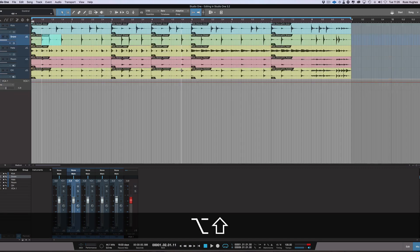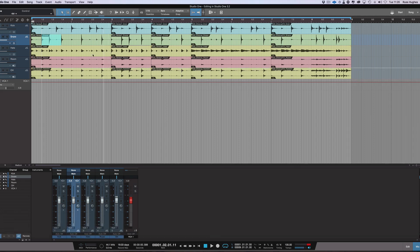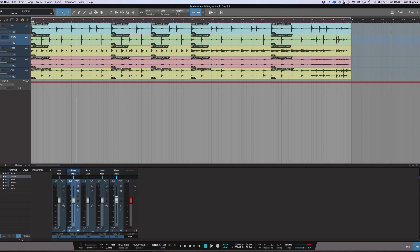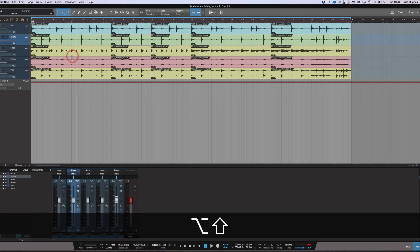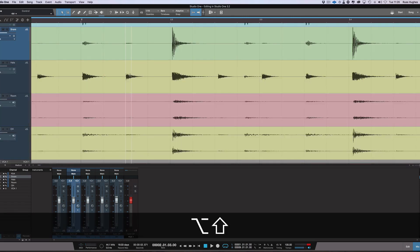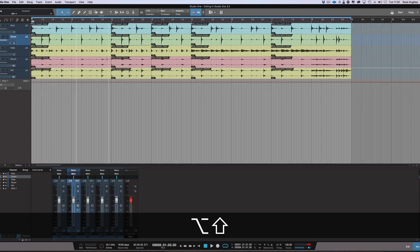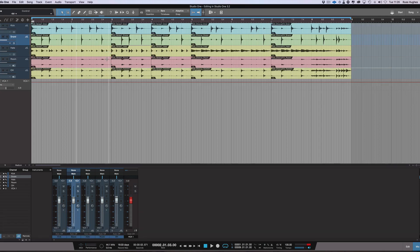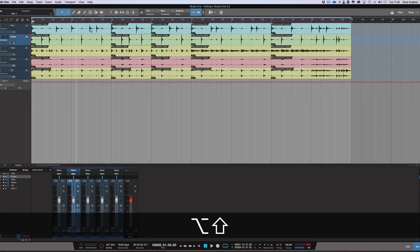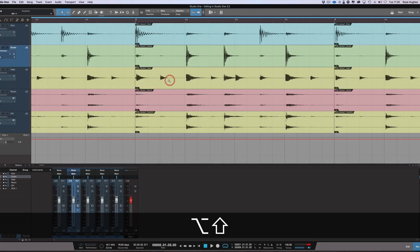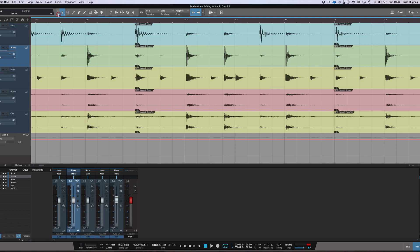Audio editing improvements have really come on leaps and bounds for this latest version of Studio One 3.2. So in summary, we can now zoom in with our tool here and zoom back out just by pressing Alt and Shift. And we get this lovely magnifying glass option. We can then have the Smart tool now or the Arrow tool that's smarter.